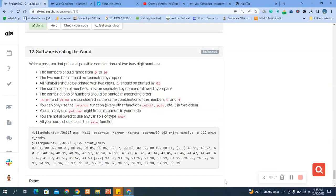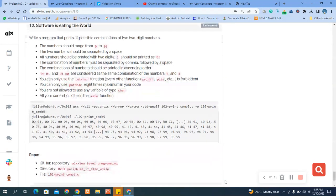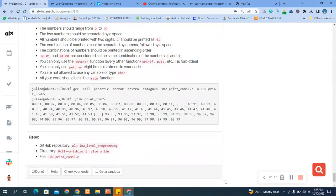You can only use the putchar function. You are not allowed to use printf or puts. You can only use putchar a maximum of eight times in this code. You are not allowed to use char, and all your code must be in the main function.